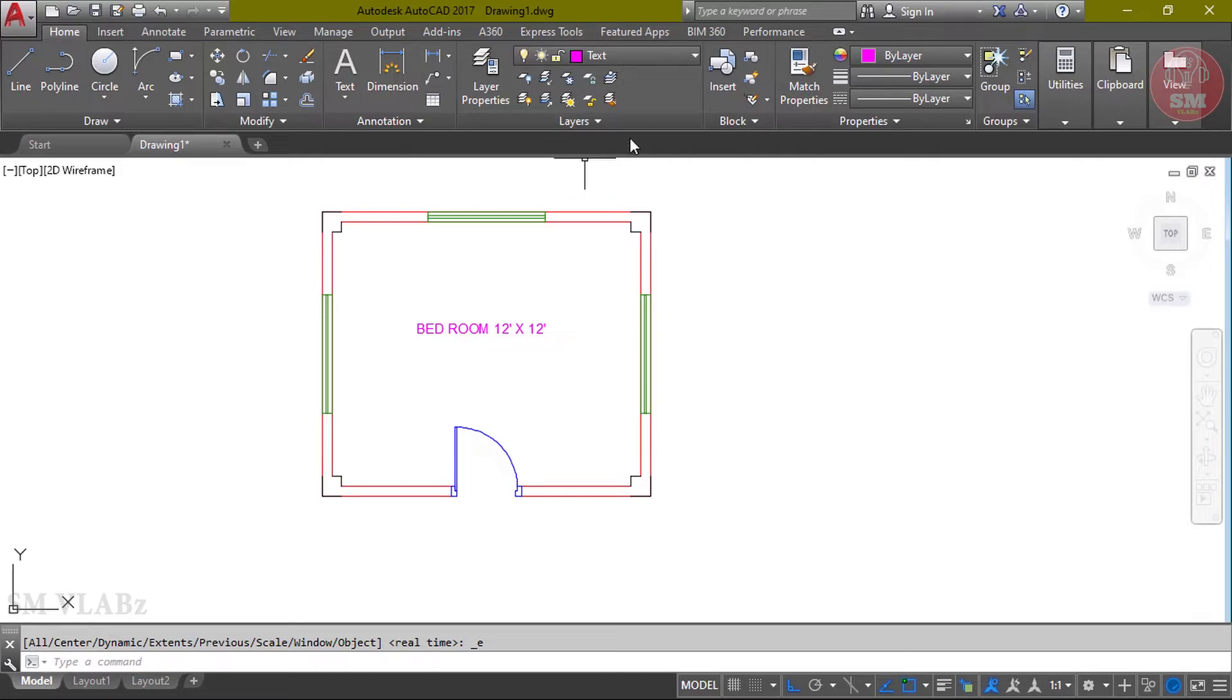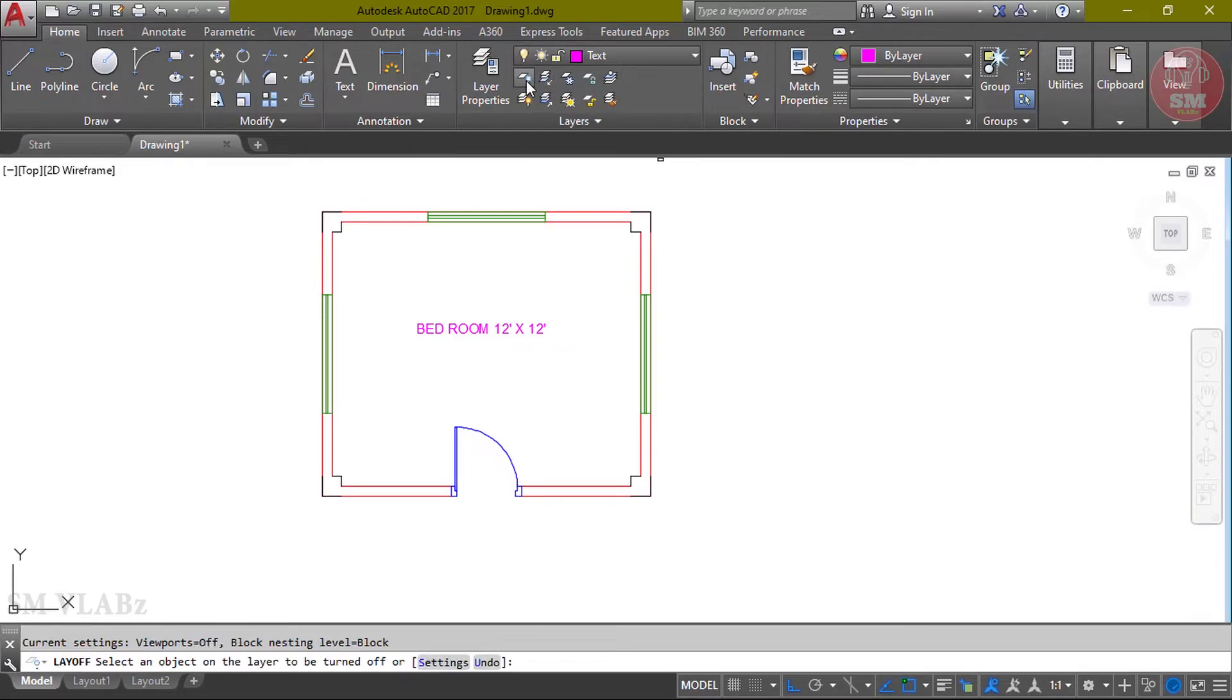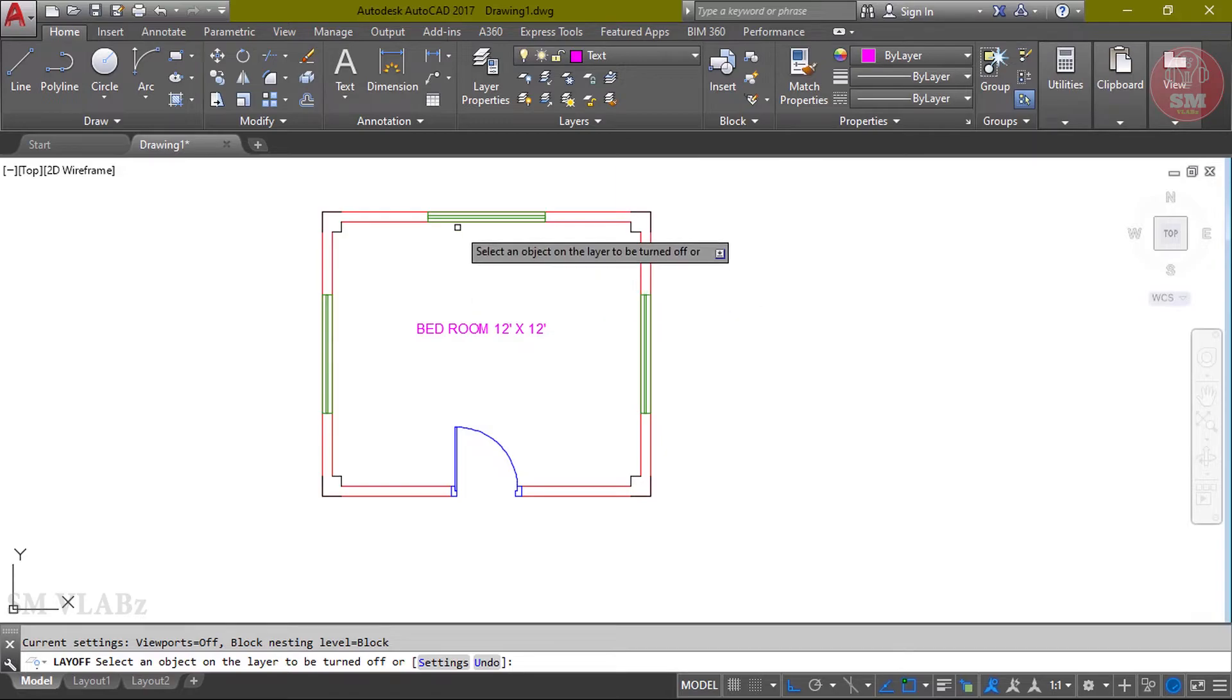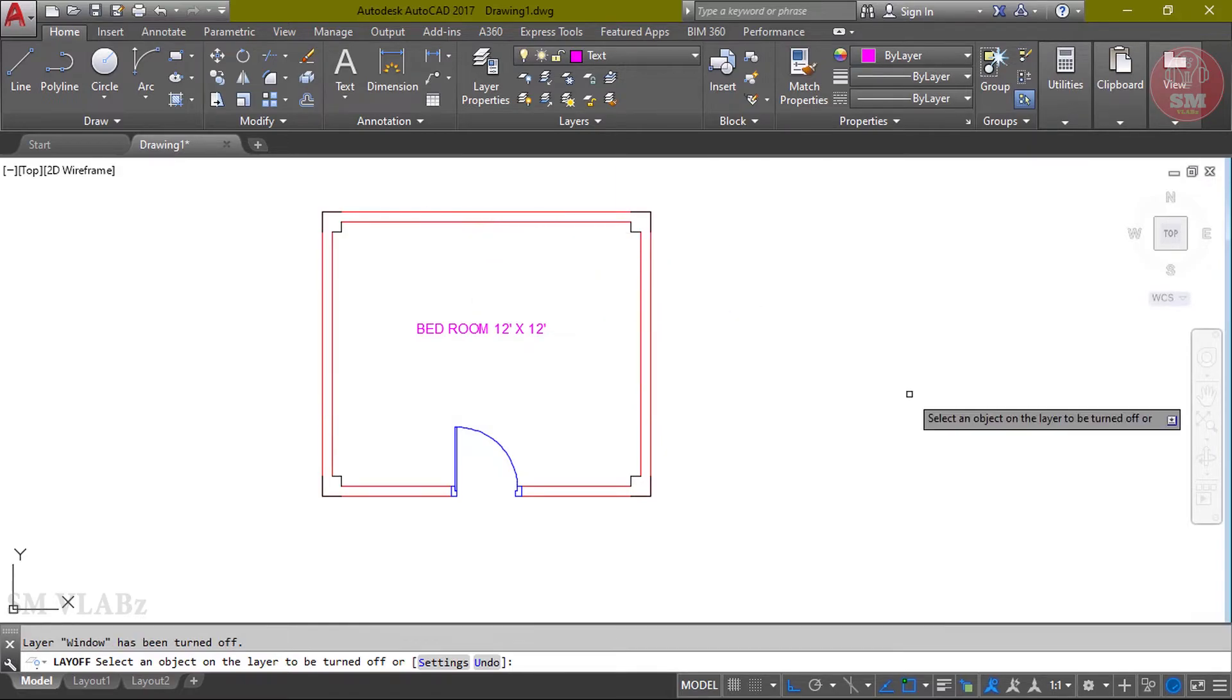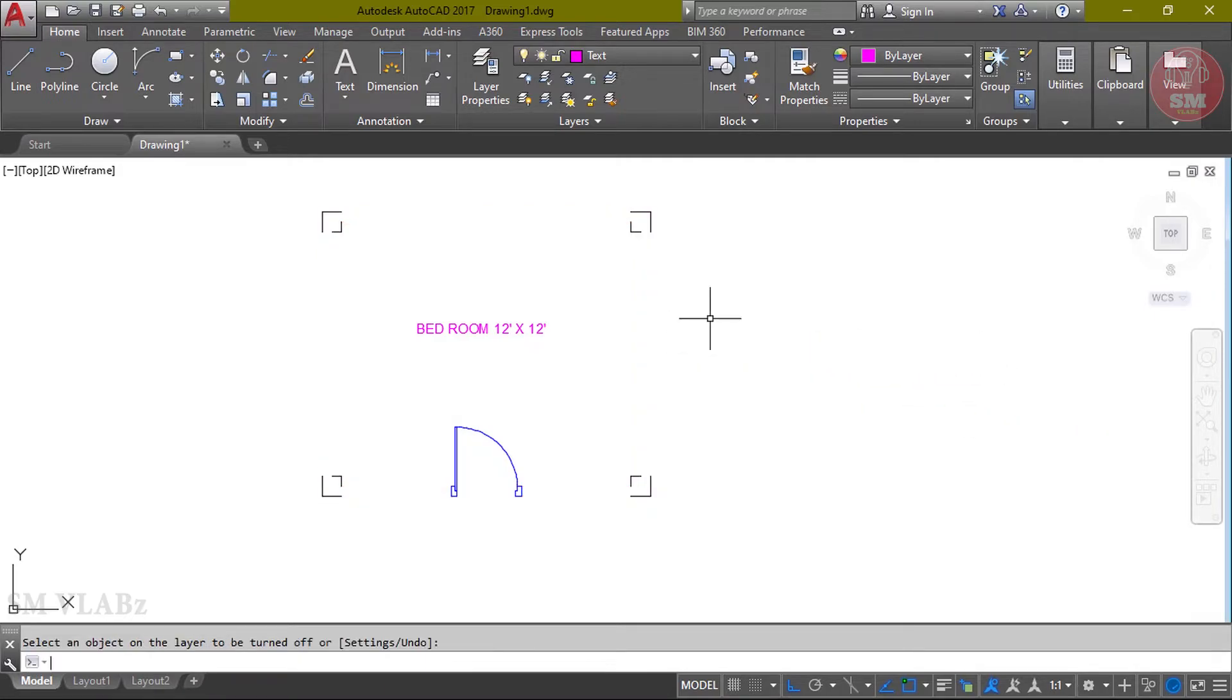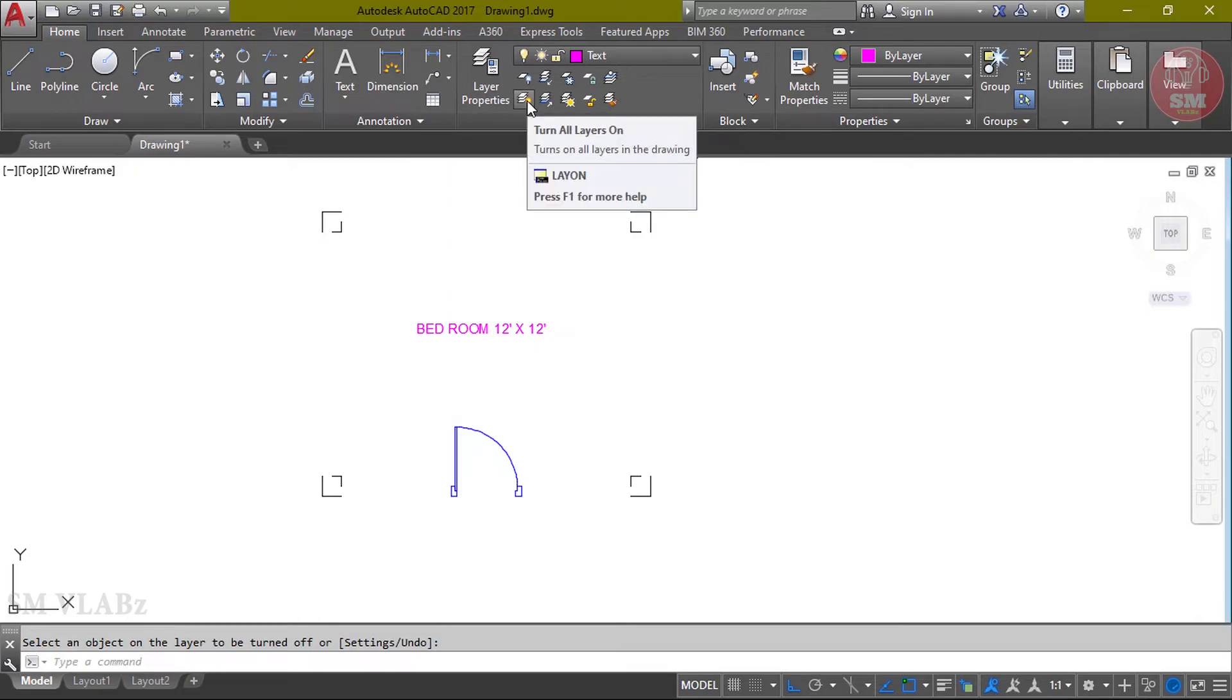If we are going to show the layer off, I will use layer bar. Click layer off and select the layer which I want to turn off. Select the layer, enter.